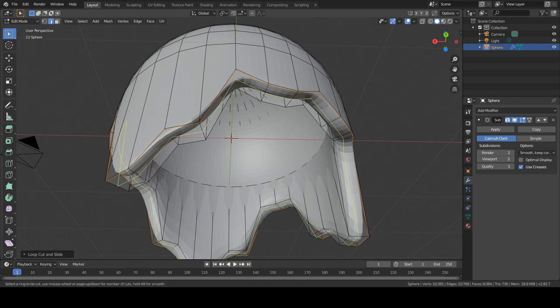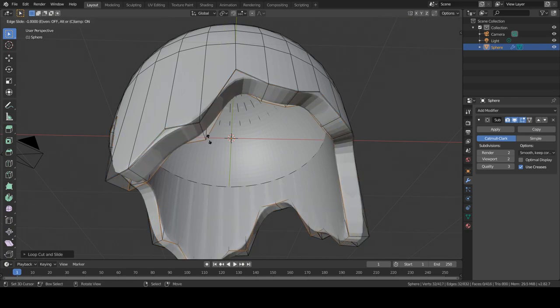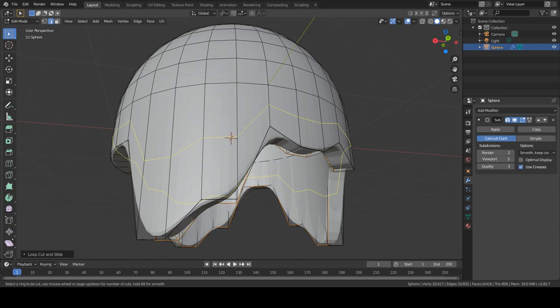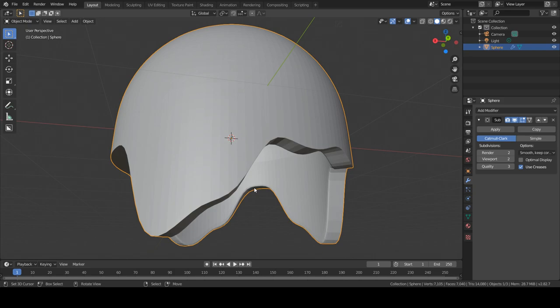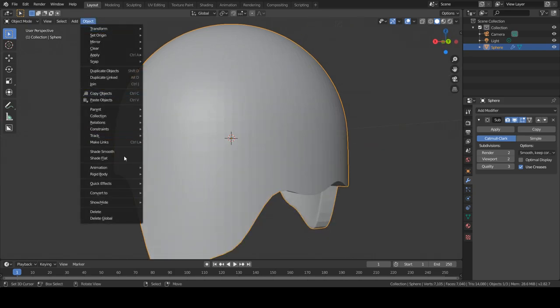I just want to create a few edges around. Just like that. I want to go into object, shade smooth.